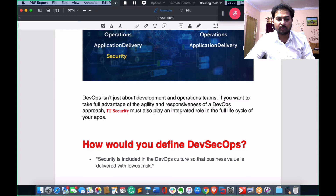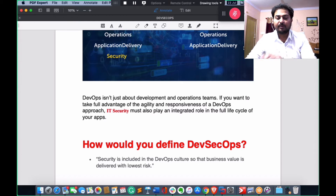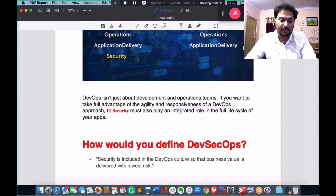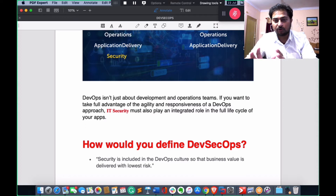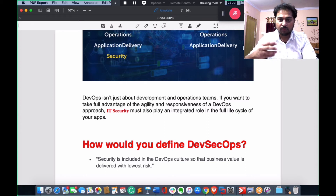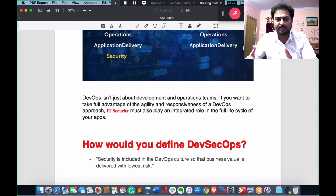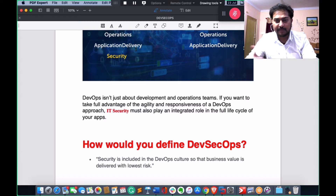If you want to take full advantage of the agility and responsiveness of a DevOps approach, IT security must play an integrated role in the full lifecycle of your applications. The term agility means the ability to move quickly — it's a kind of automation. Agility is a key word we use a lot in cloud computing.